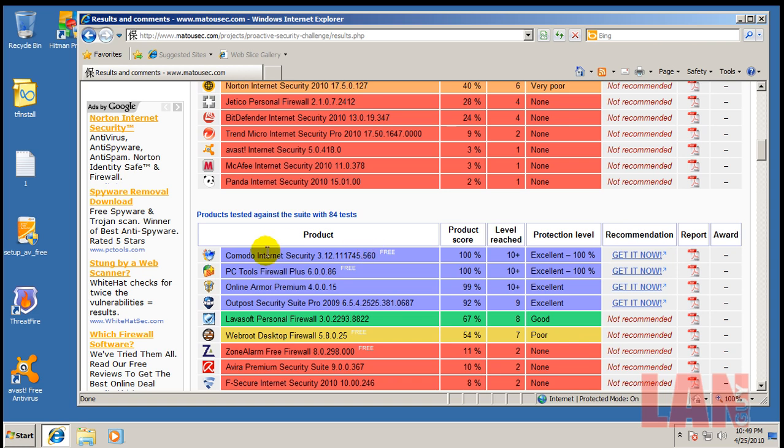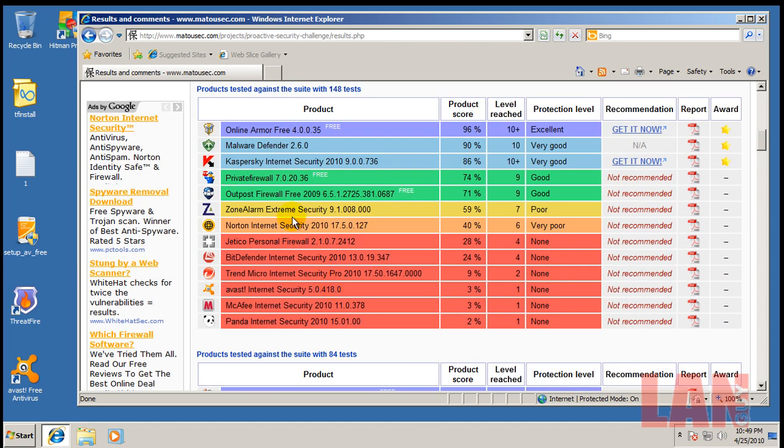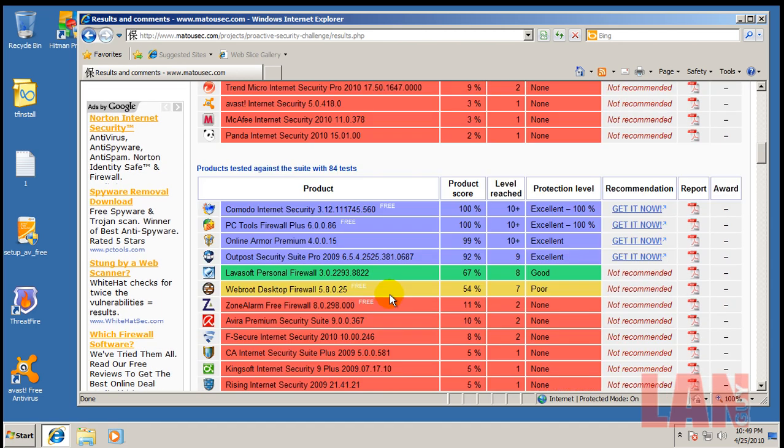Outpost did okay back then, didn't do so hot this time, so they got some work to do on that. So I would probably avoid that right now until they get some more work on it.